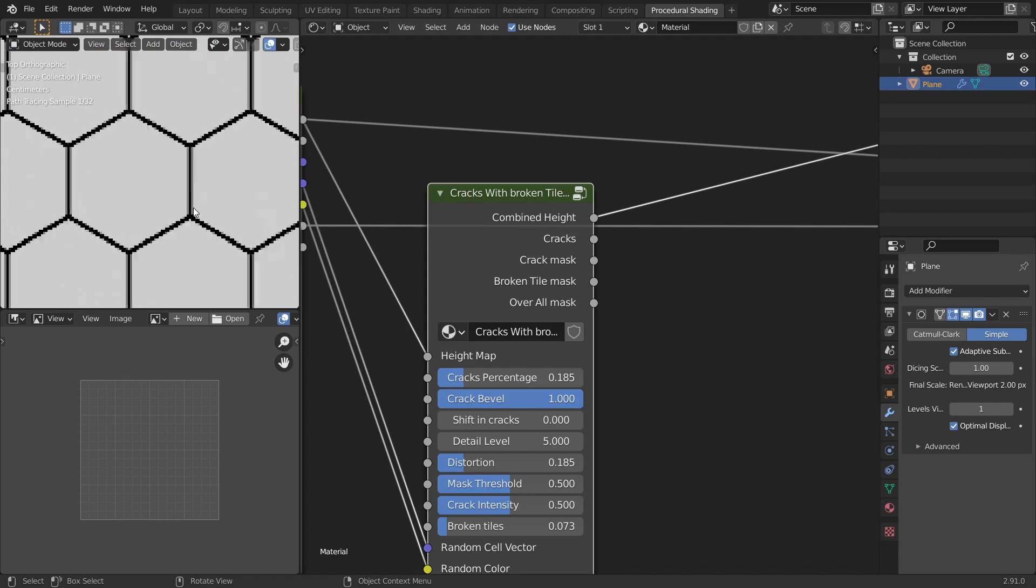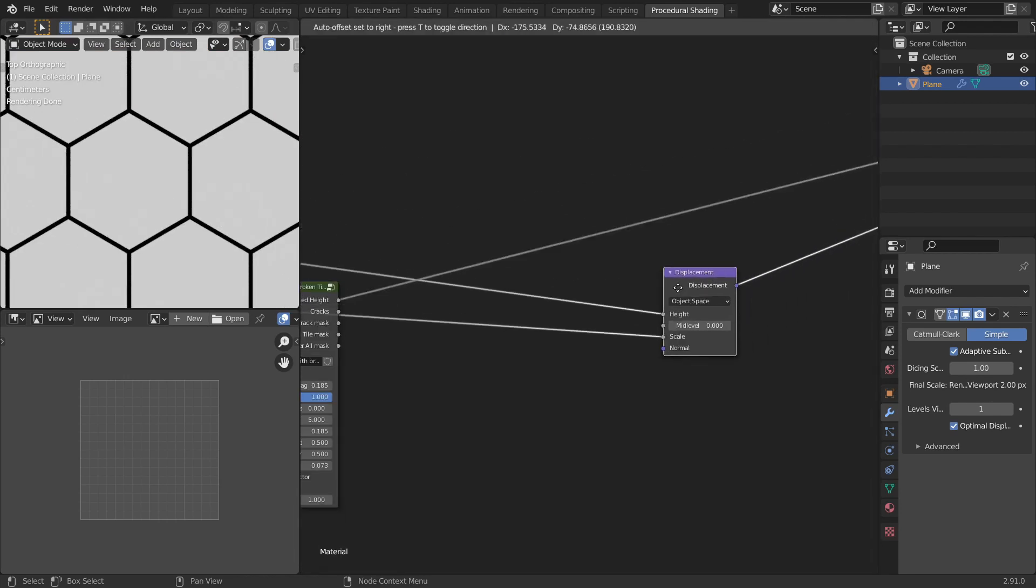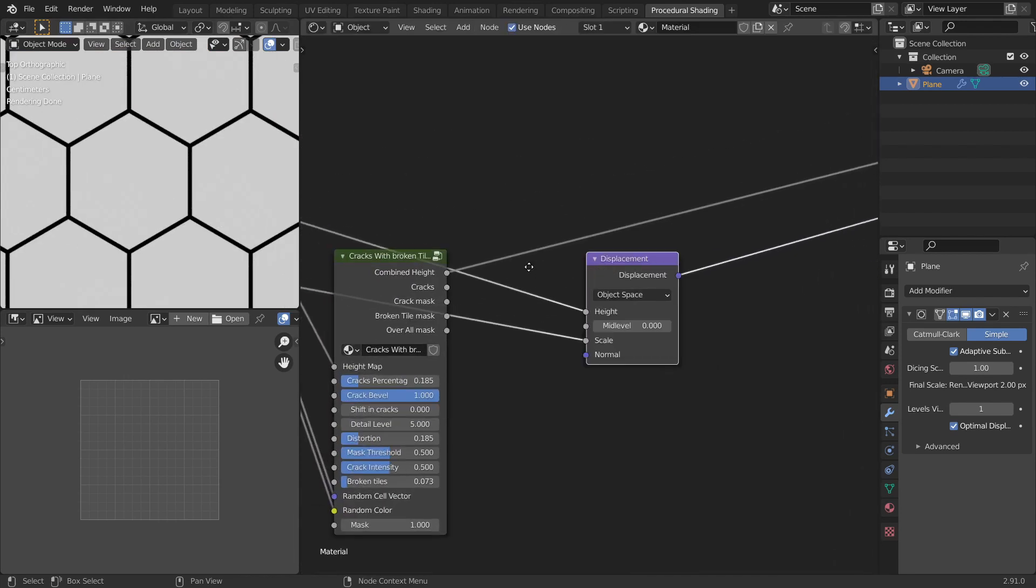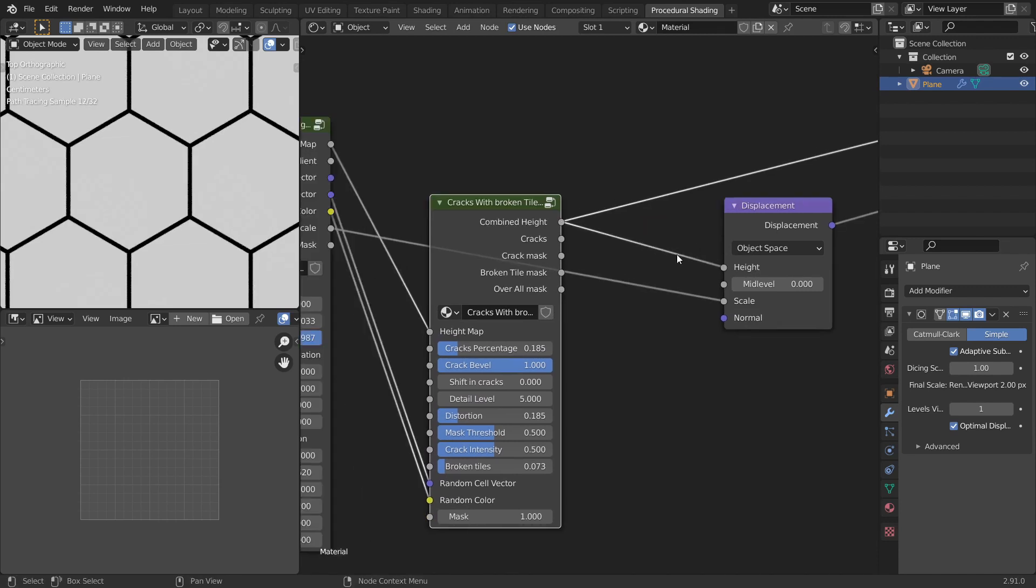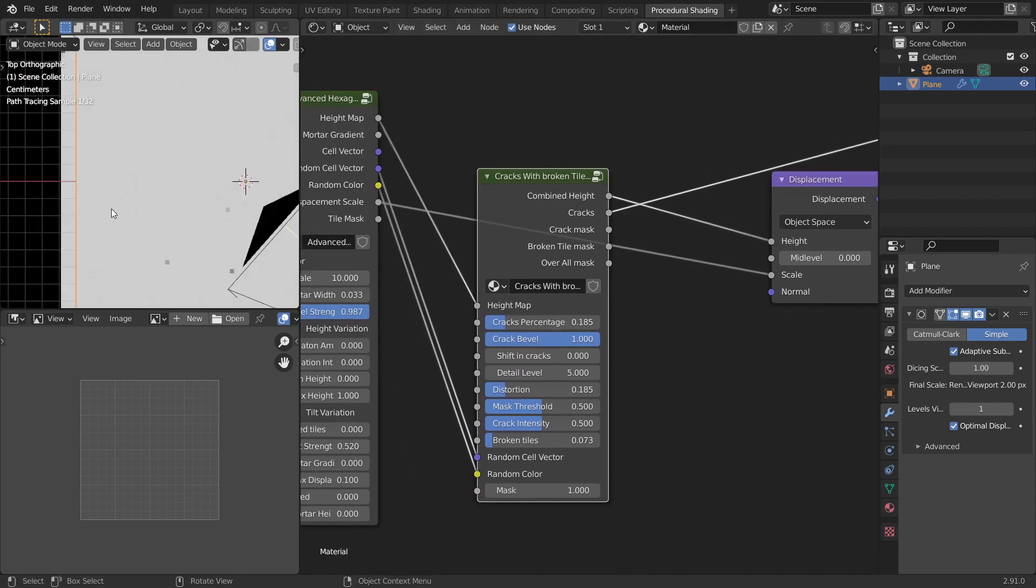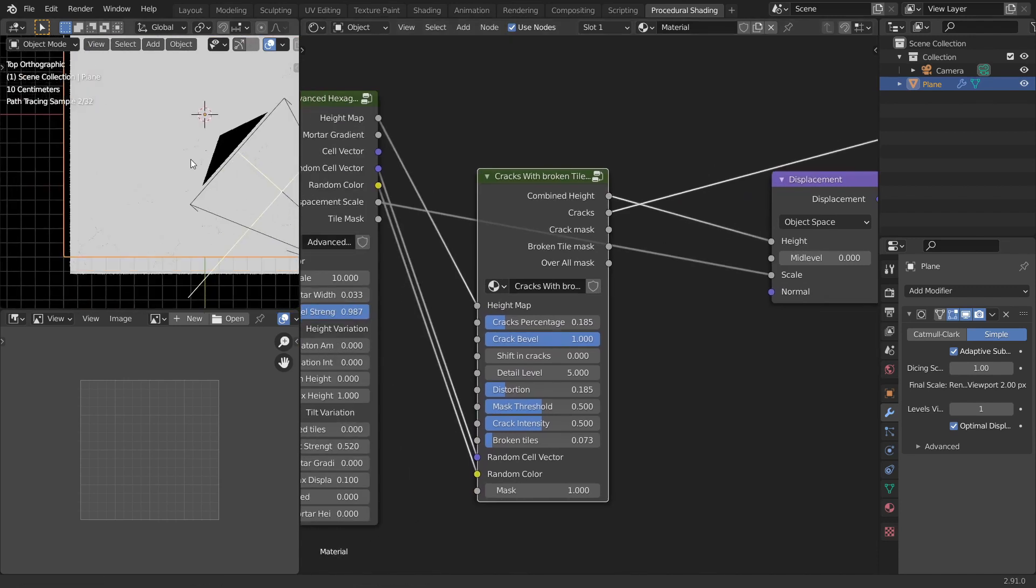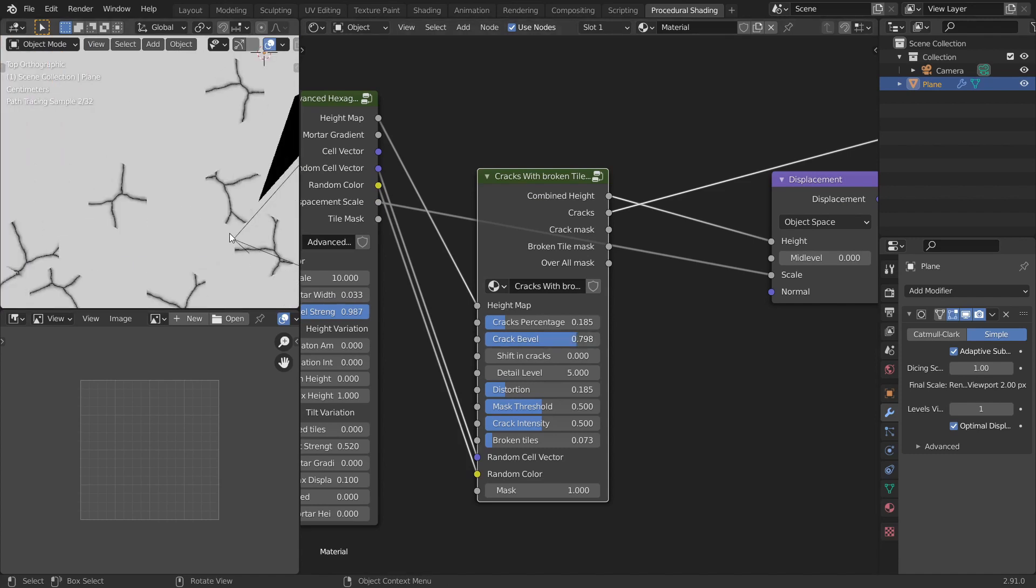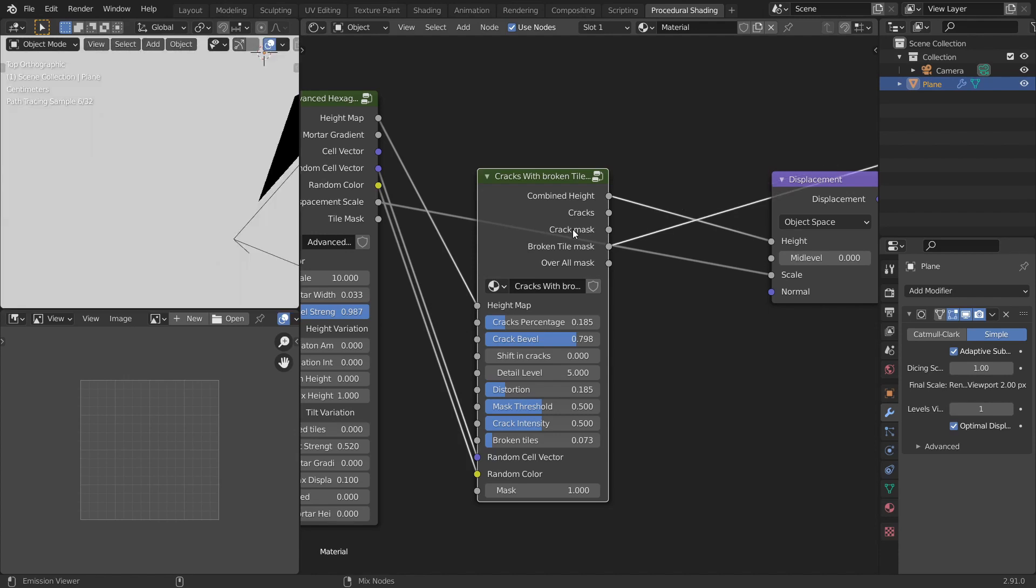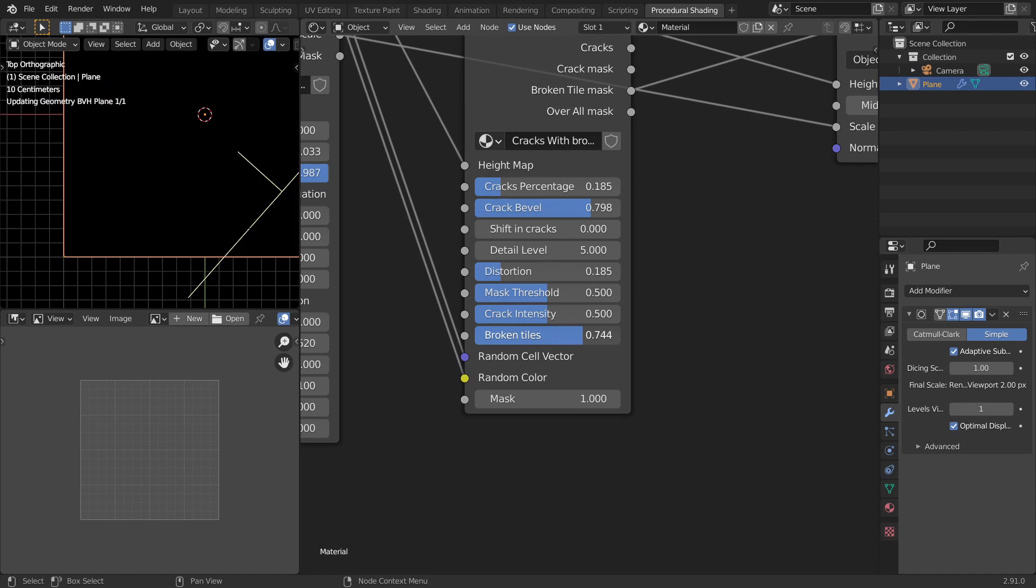So now the outputs are combined height map which you should be plugging to the height socket of displacement node. The next one you have the crack masks. And this will be more visible when you decrease the bevel of the cracks. There you go. And then the crack masks and the broken tiles. You can increase the number of broken tiles by increasing the value in the socket.